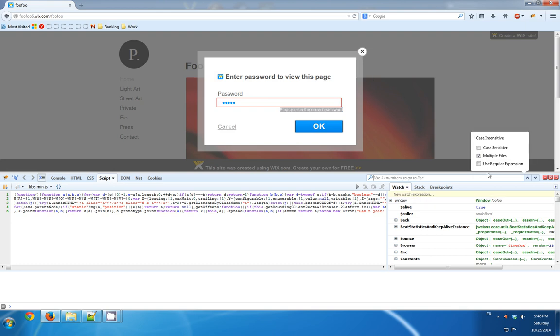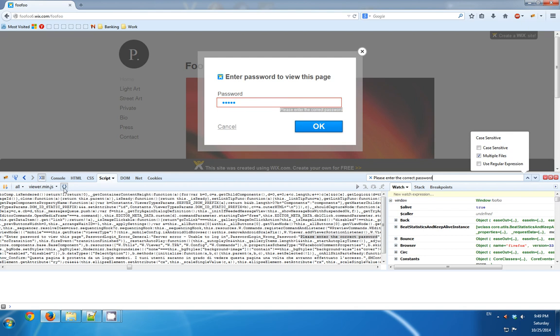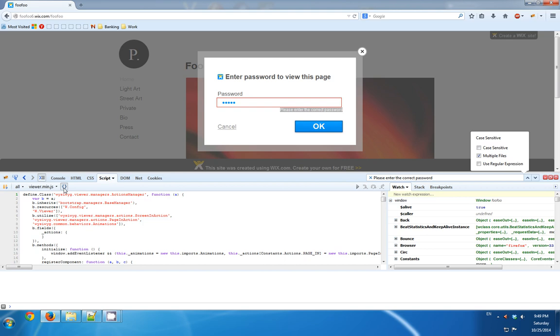Now I'm checking to see where this string is being used in the code. Multiple files are being selected and I see that it's being used in some file. Firebug helps me format it so I'll be able to read it more easily.